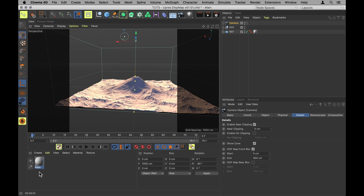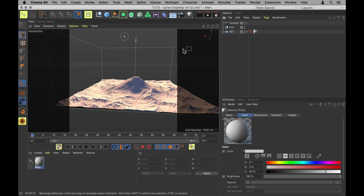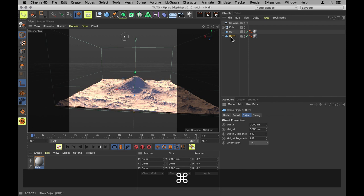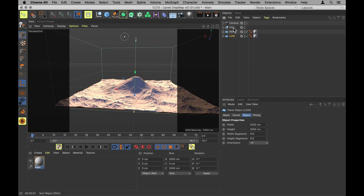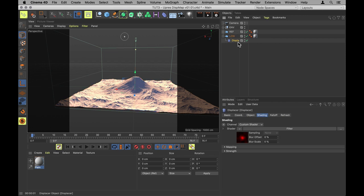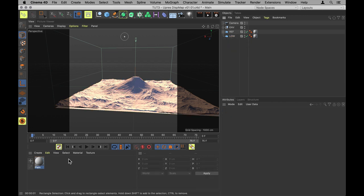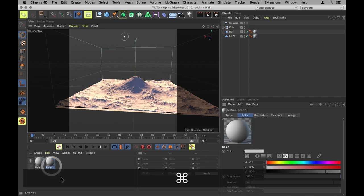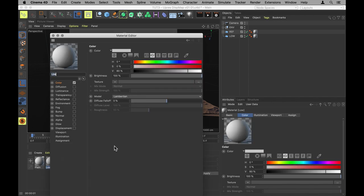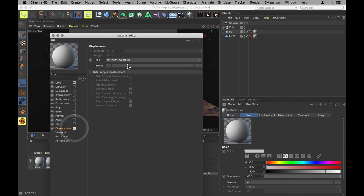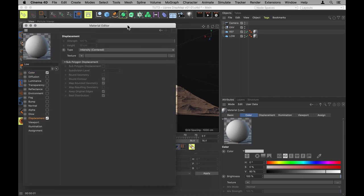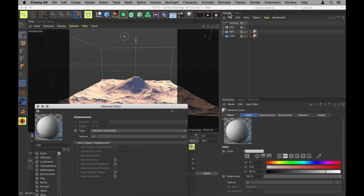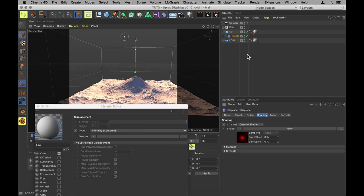Alright, let's set up the thing we're actually going to render. We need a copy of our reference mountain, which I'm going to name Low because it is the low quality one. And that doesn't need the displacer. In fact, it shouldn't even have it. Then I'll make a copy of this plain material I've got here, and that one low as well. And all we need to do is jump into Displacement.